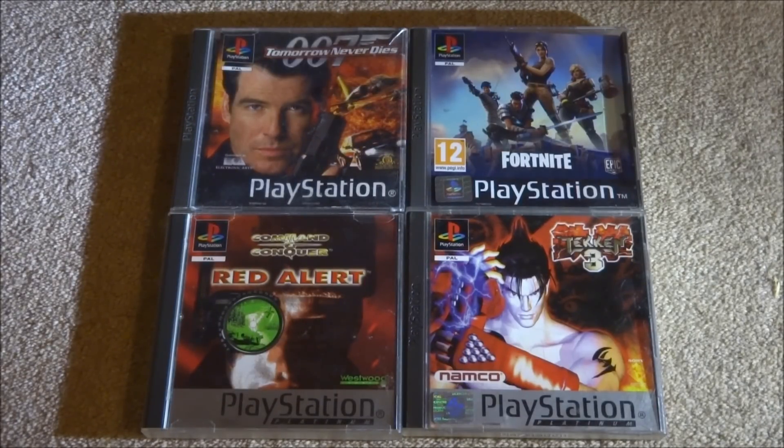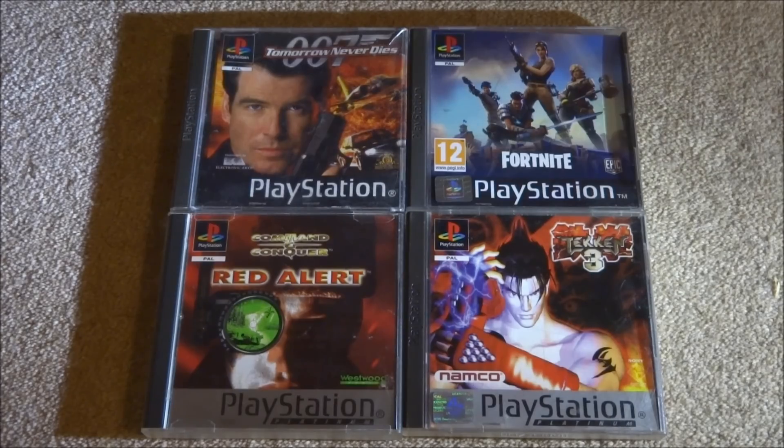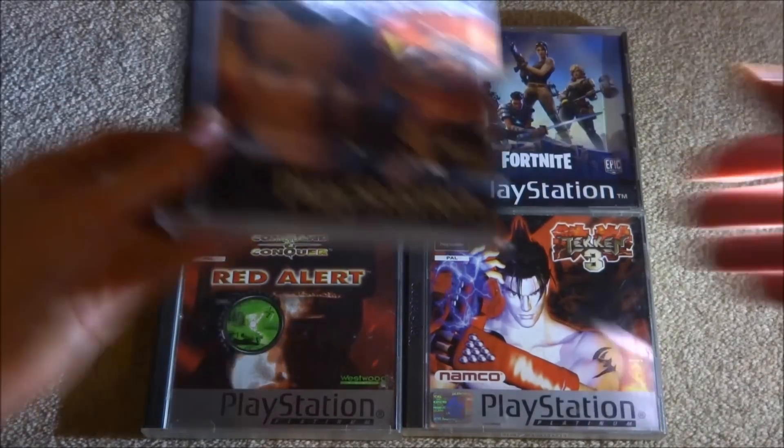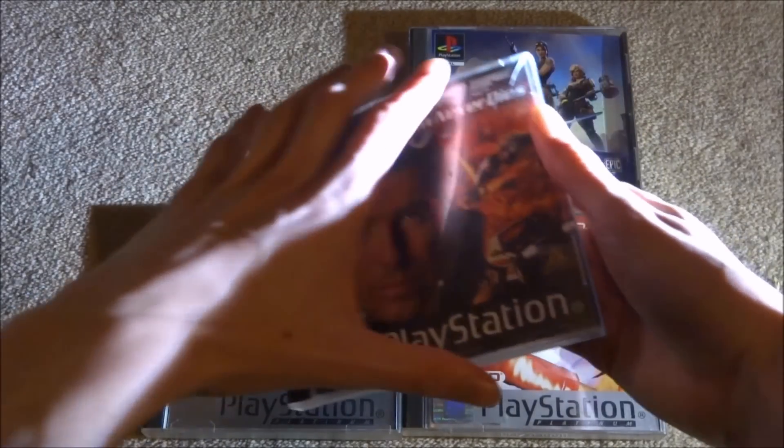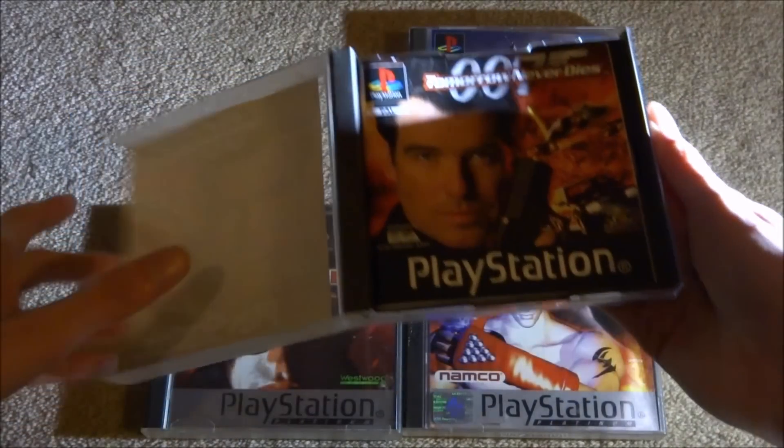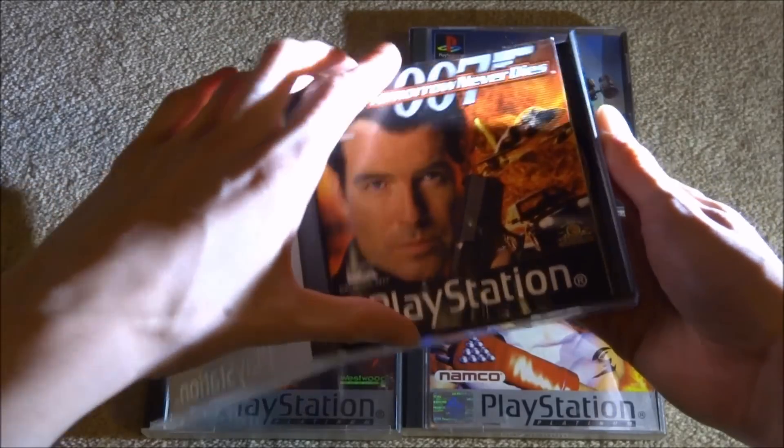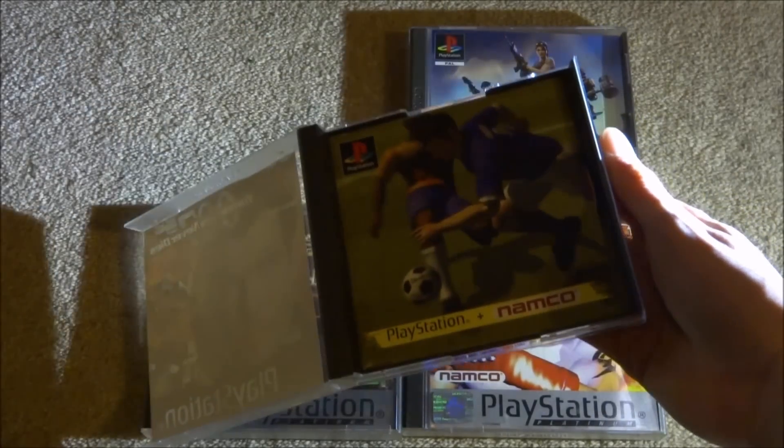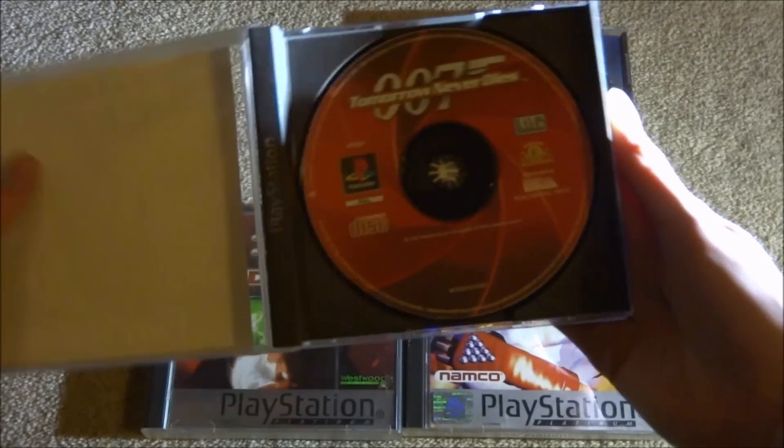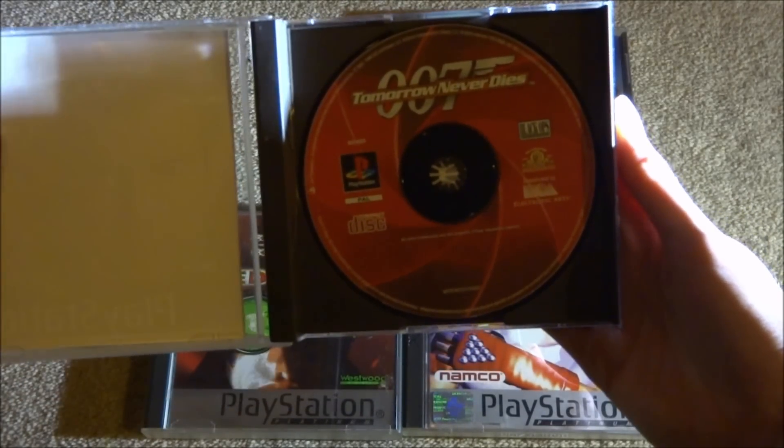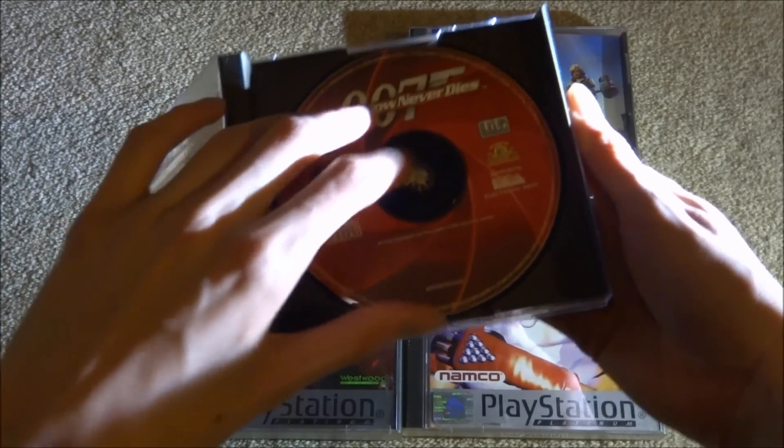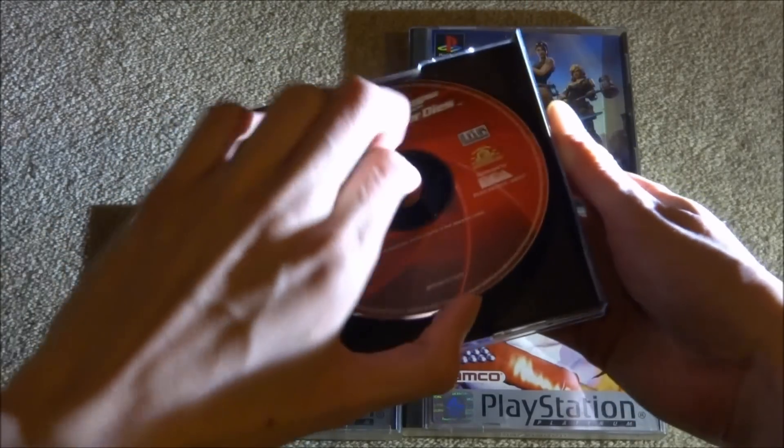Basically just get your game you want to go ahead and take out the disc because you will need to put a disc in your PC's disc drive. I'm going to be using this game right here, James Bond's Tomorrow Never Dies. I'm just going to take this out and put this into my PC.